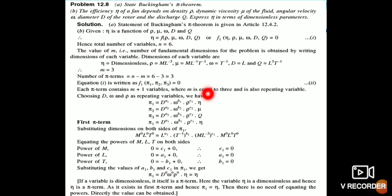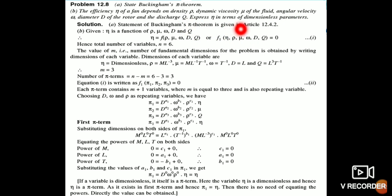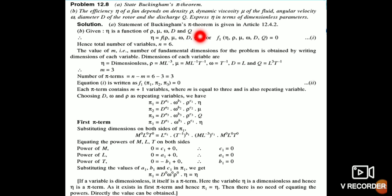Now let us quickly go through another example using Buckingham's Pi Theorem. The efficiency of a fan, η, depends on density ρ, dynamic viscosity μ, angular velocity ω, diameter D, and discharge Q. We need to express η in terms of dimensionless parameters. η = f(ρ, μ, ω, D, Q), so the number of variables n = 6.